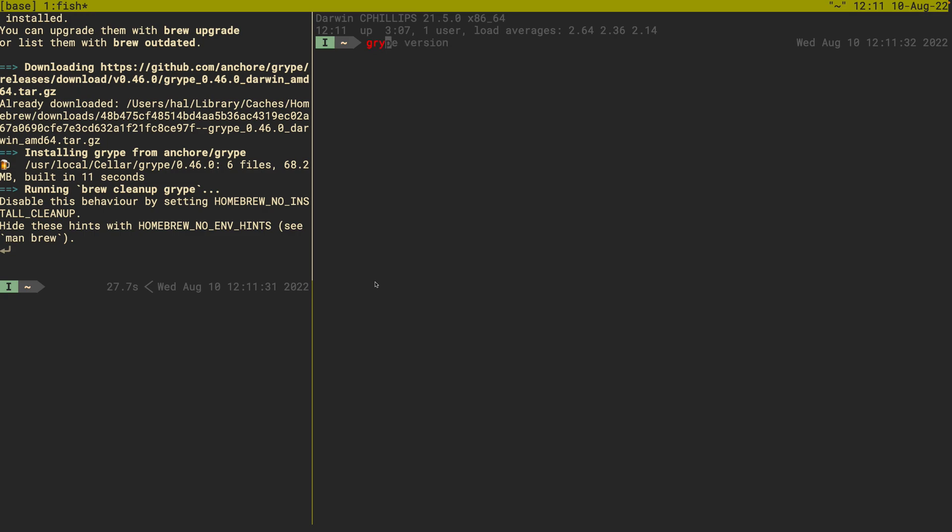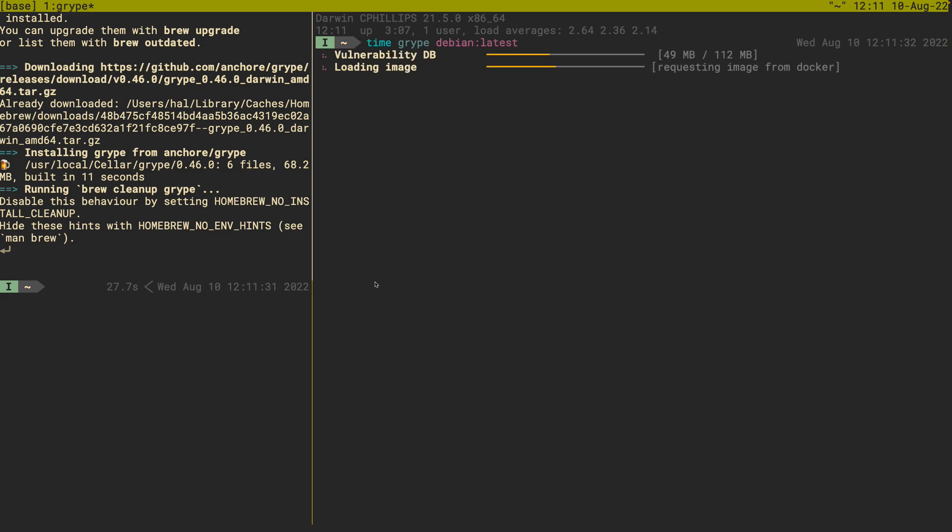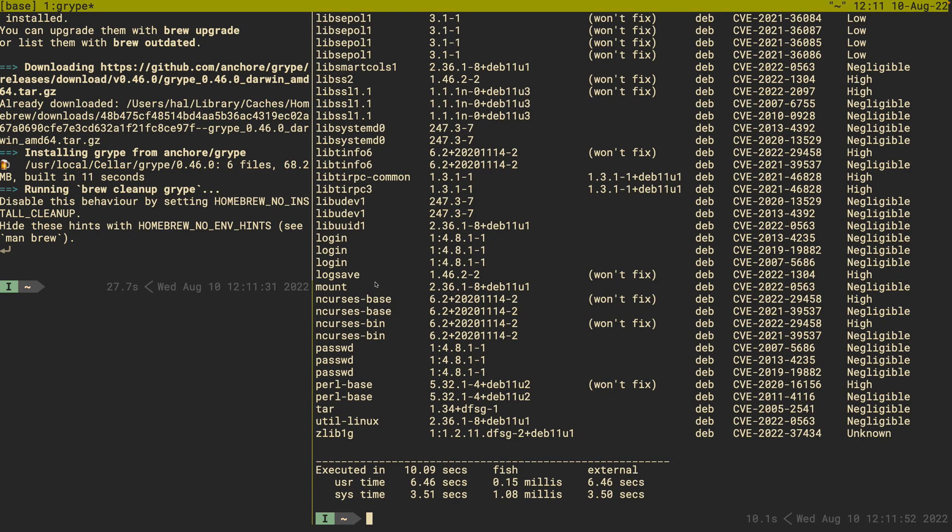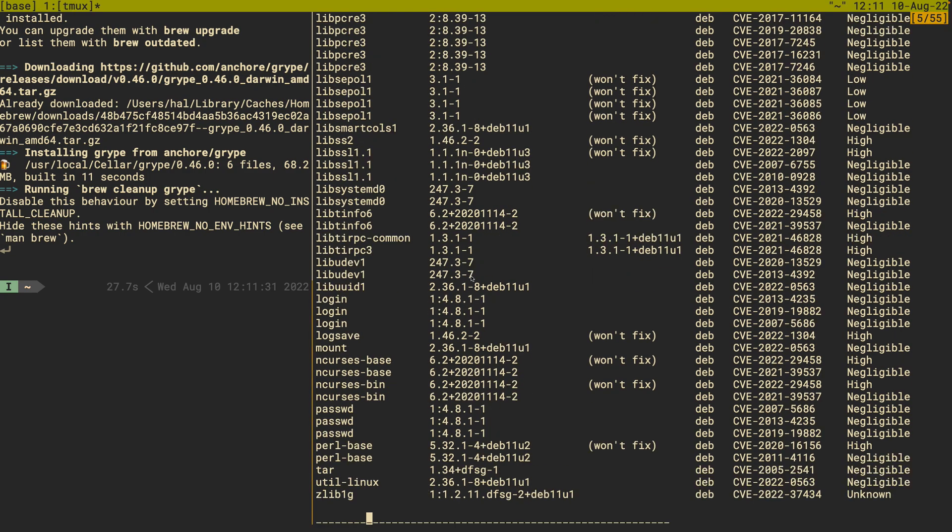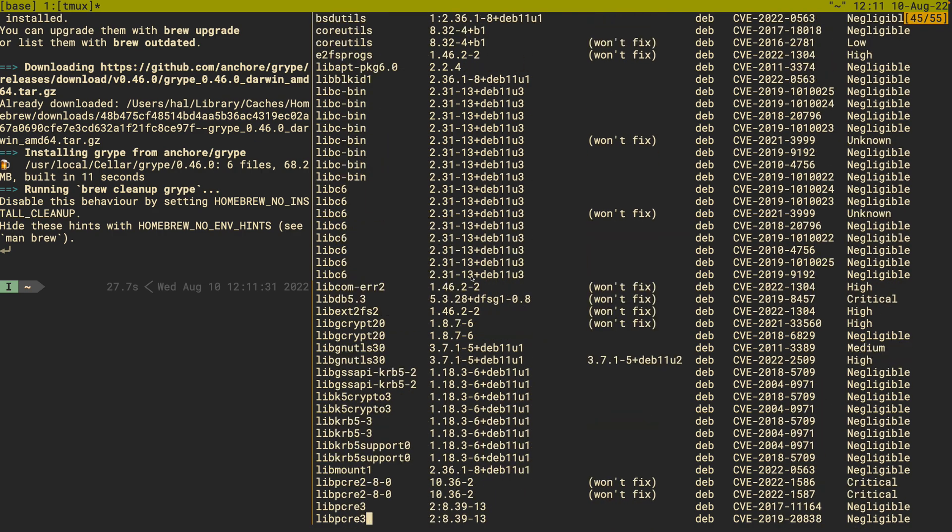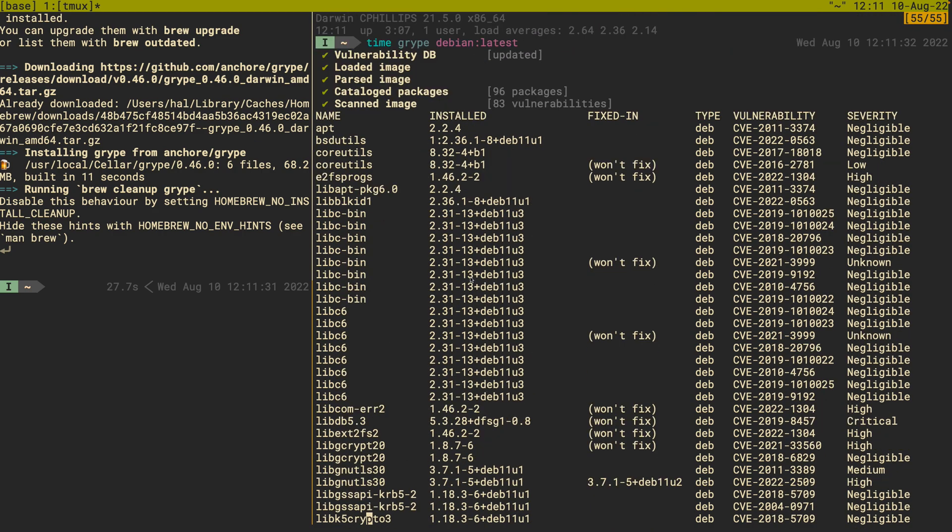So we can run grape the same way. So if I do time grape, and let's do again our debian latest. This is interesting because what this is going to do is this is going to pull down the vulnerability db from our public feed endpoint. It's going to load the image, it's going to build the sbom, and then it's going to generate a list of CVEs that are associated with the debian latest kind of image. So that's pretty cool.